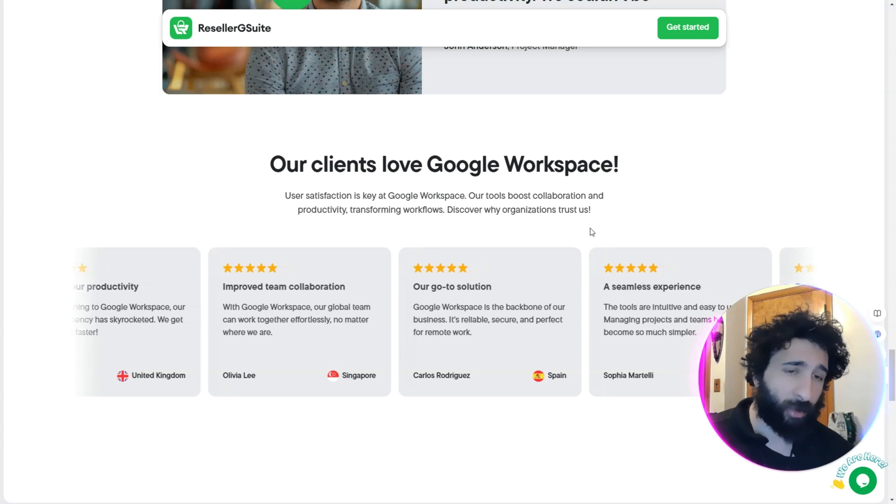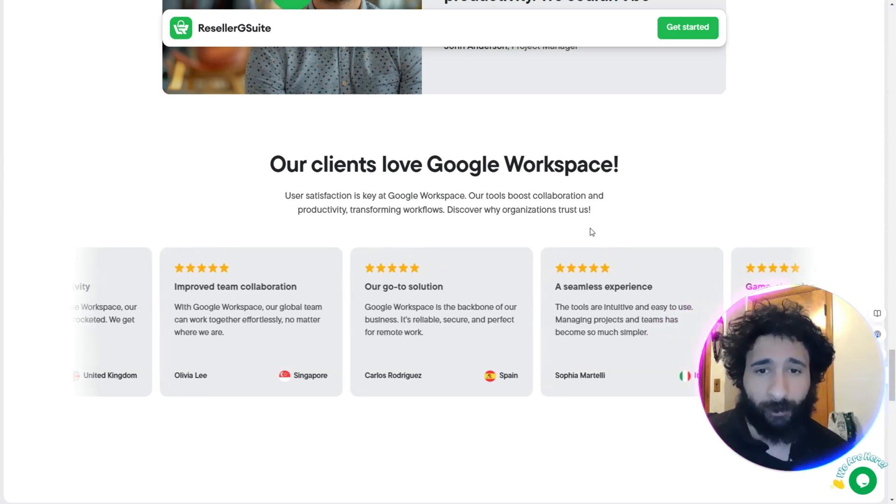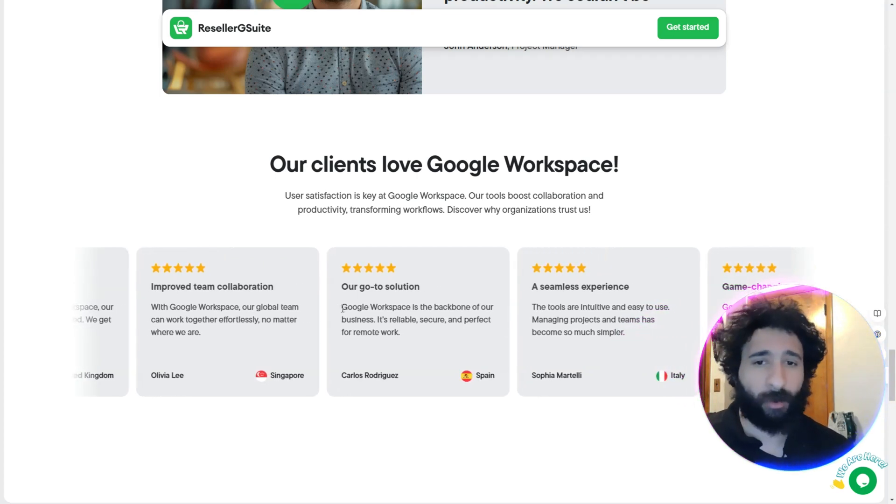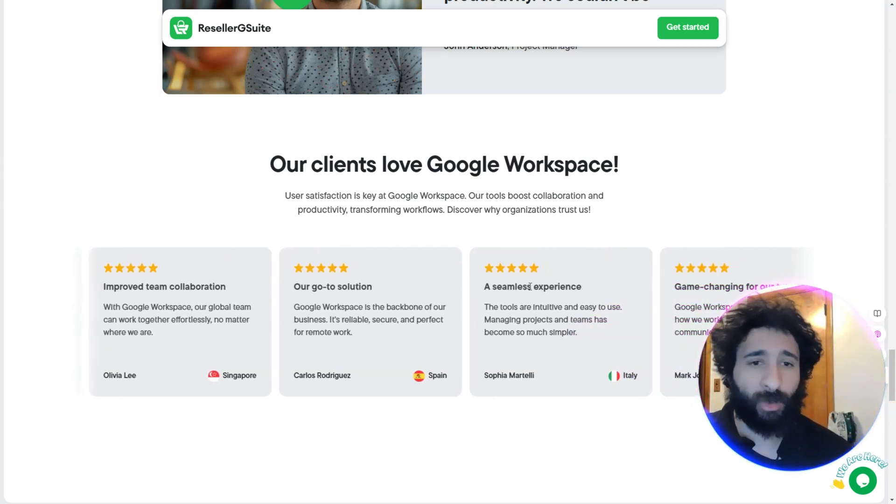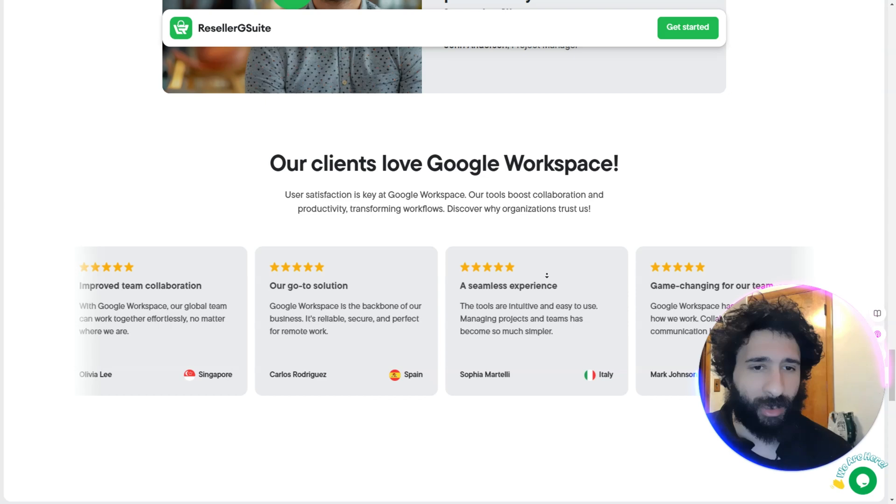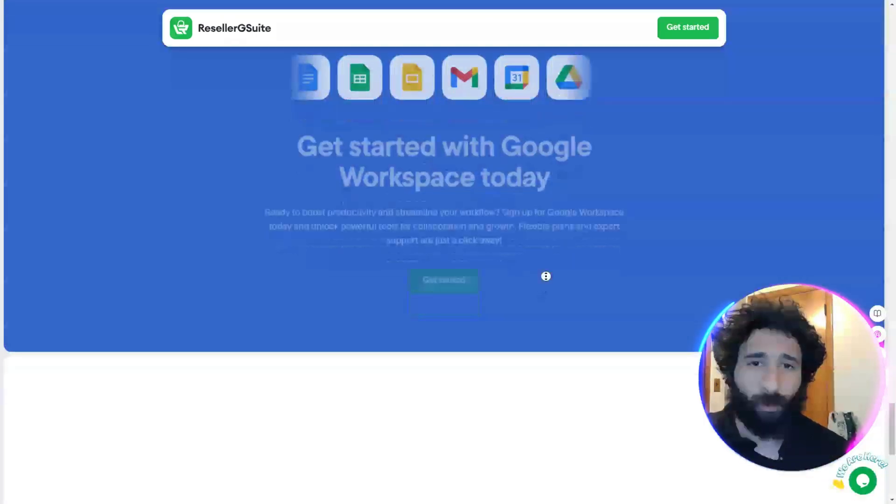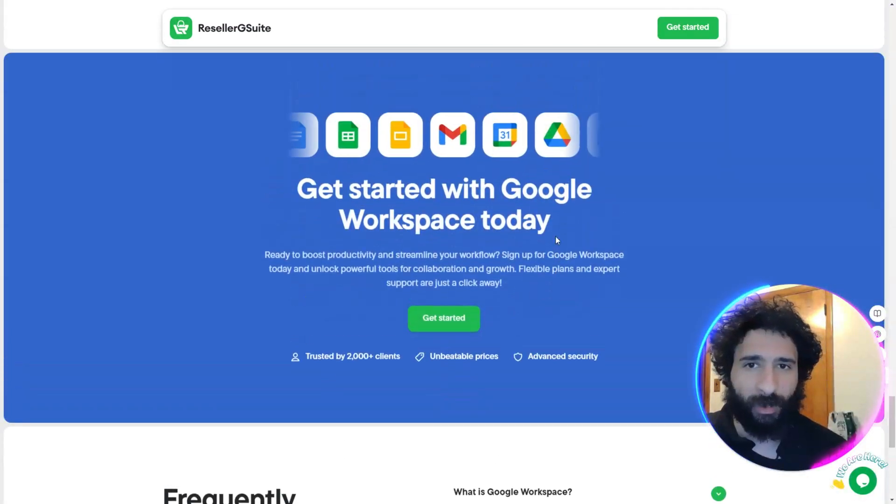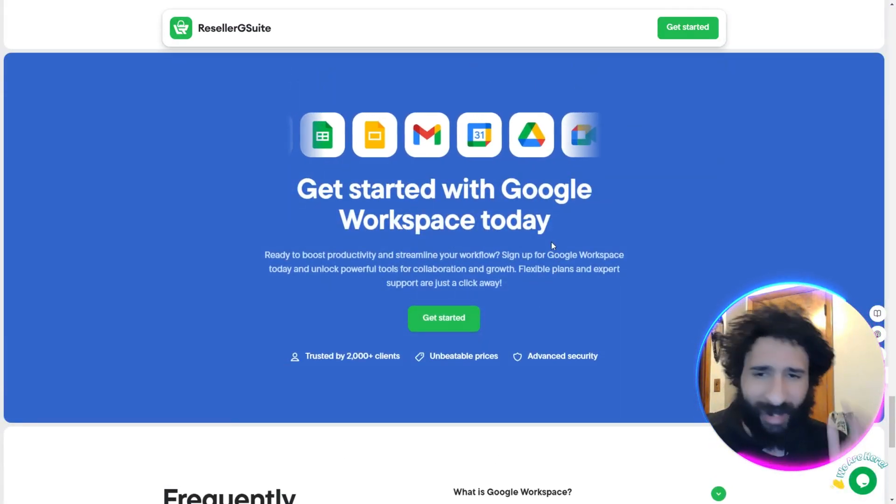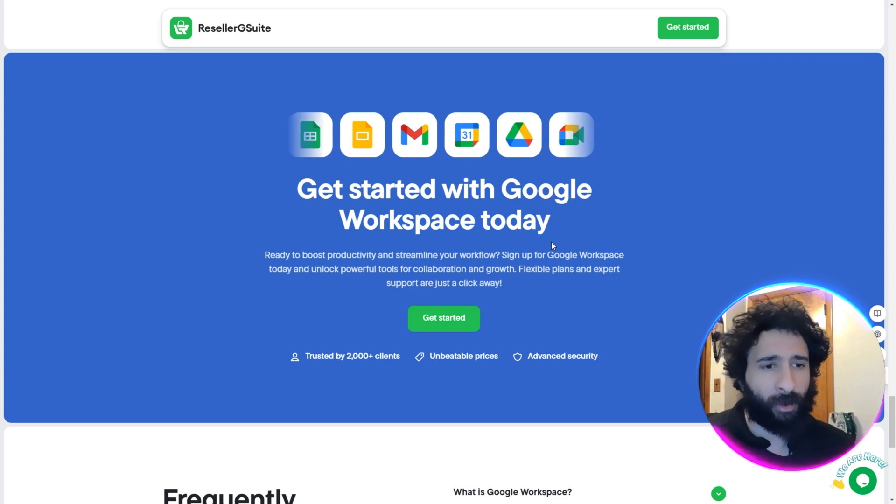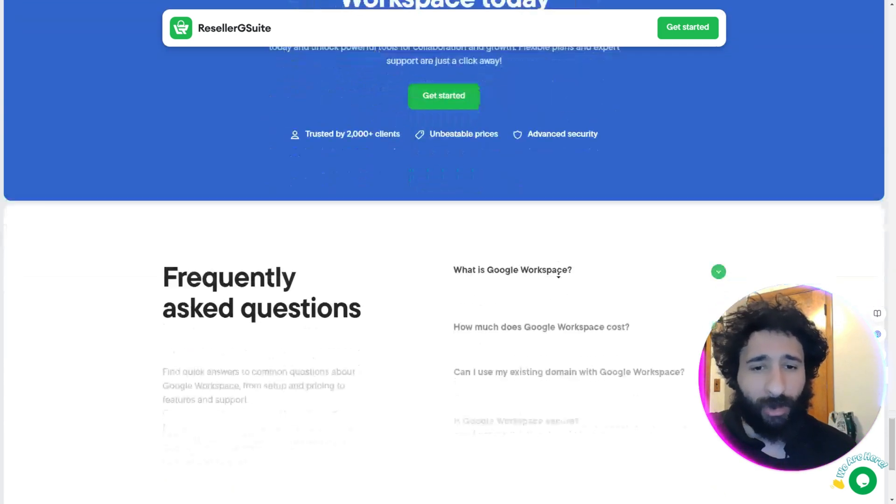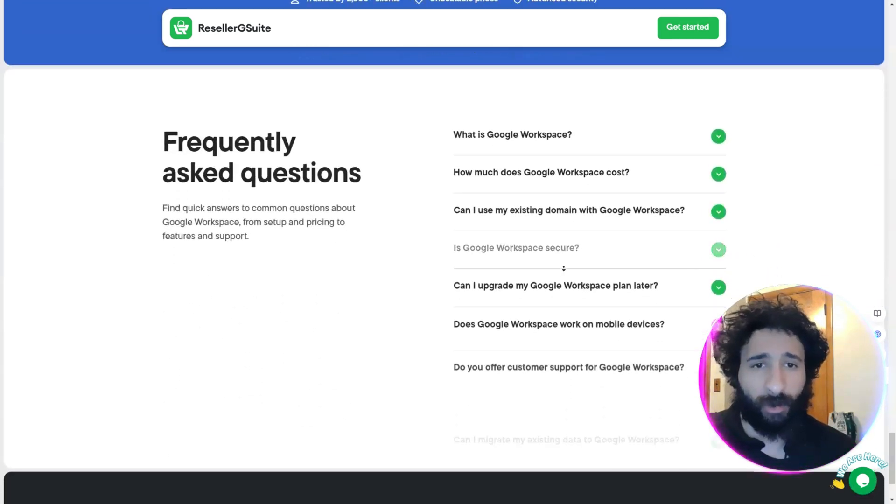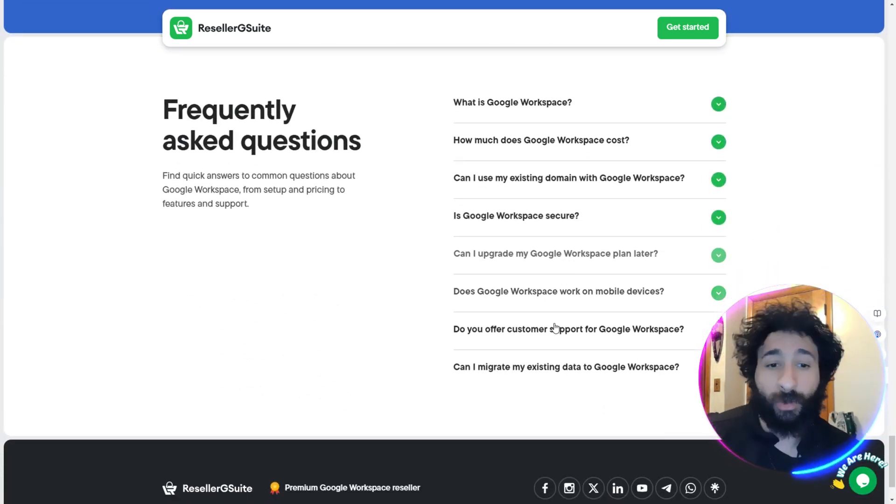All businesses want to save money. You don't want to be a business and overpay. Well, are you overpaying for Google Workspace? You have to ask yourself that. Now people say Google Workspace is the backbone, tools are intuitive and easy to use, and I agree. But why not get Reseller G Suite? Get started with a Google Workspace today at a really good price, starting at just a few dollars, going up to at most $39.67.